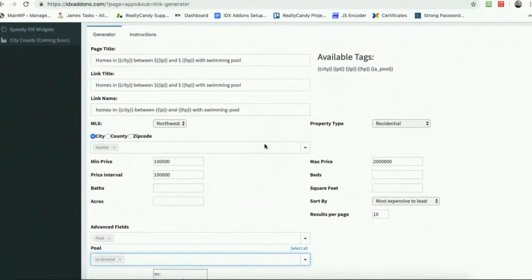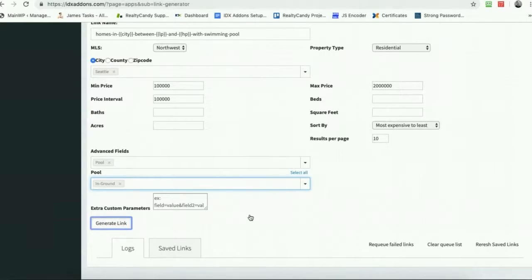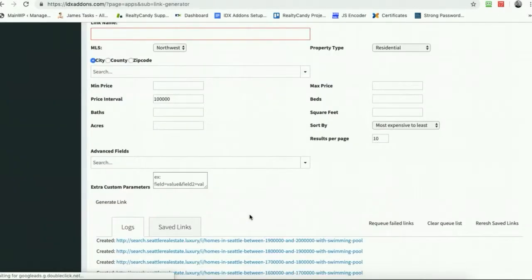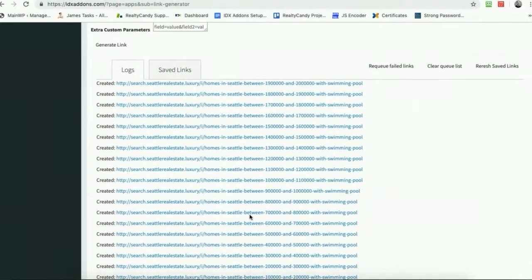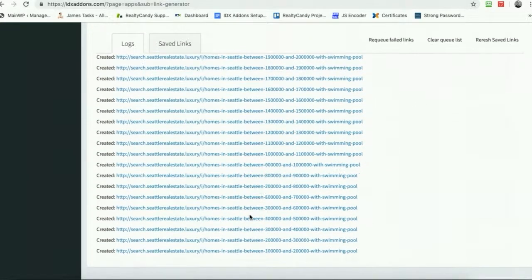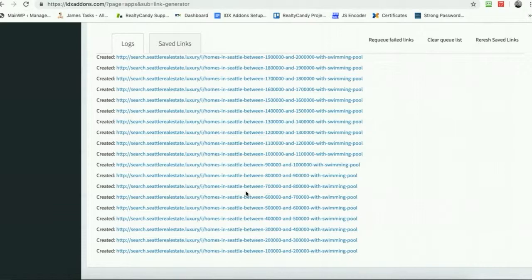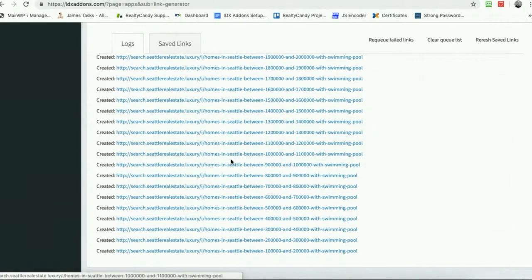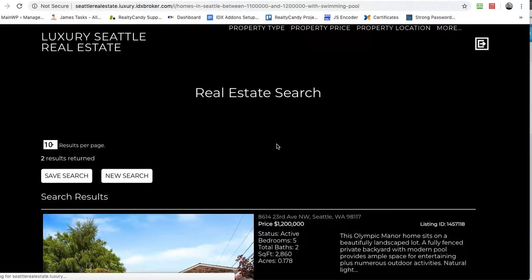So basically what this search is going to do is it's going to show us all the homes in this price range. And just like that, we've created all of the homes with these price ranges in Seattle. So there's only about 15 homes in Seattle with pools, in-ground pools on the MLS that meet this criteria. This actually has a couple of them, so there they are.